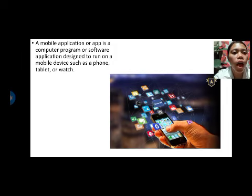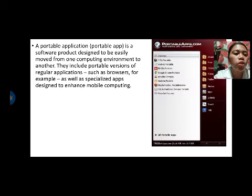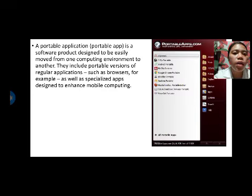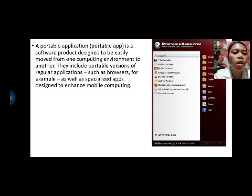A mobile application or app is a computer program or software application designed to run on a mobile device such as a phone, tablet, or watch. A portable application or portable app is a software product designed to be easily moved from one computing environment to another. They include portable versions of regular applications such as browsers, as well as specialized apps designed to enhance mobile computing.